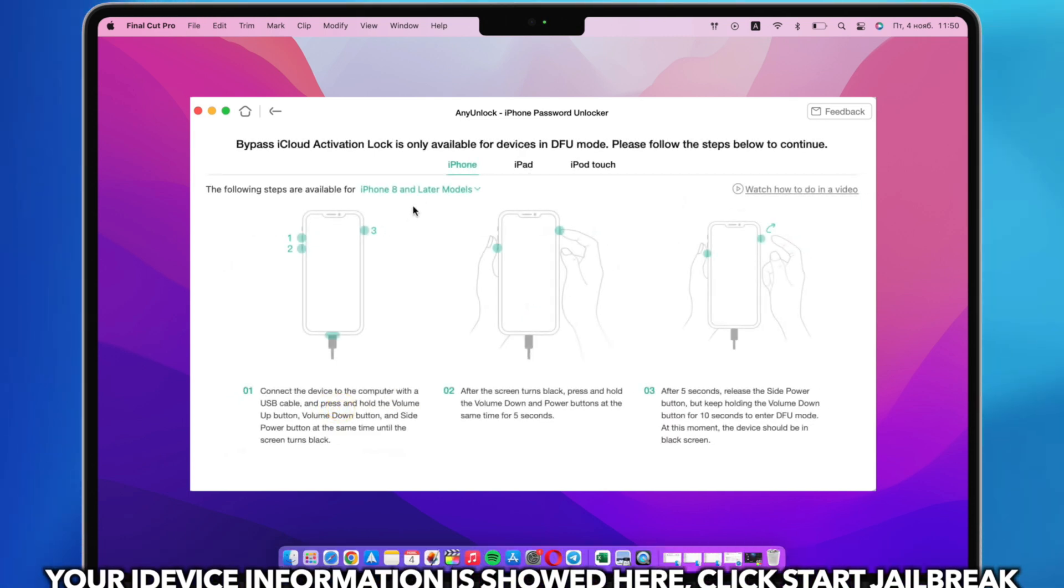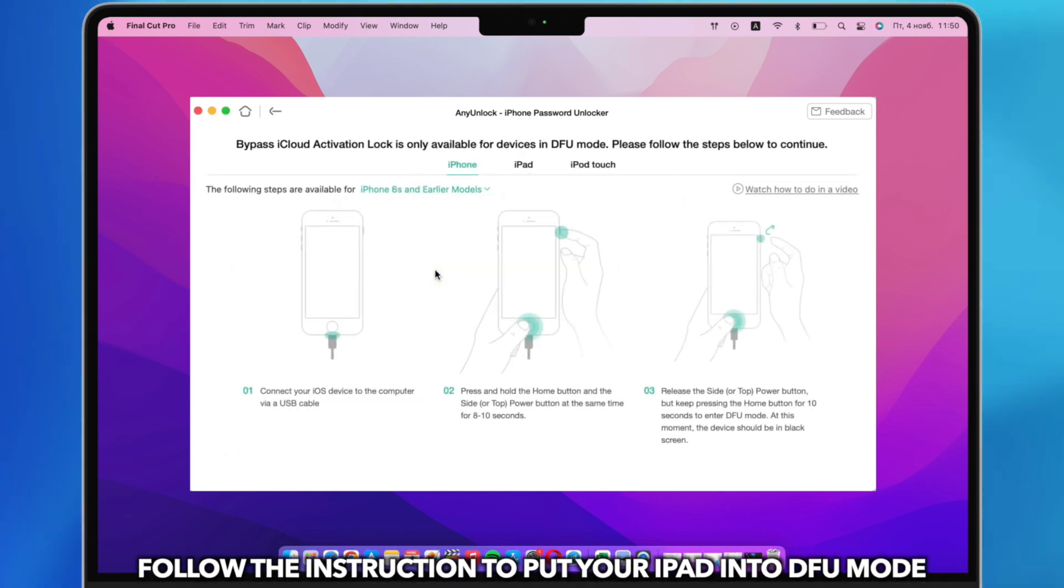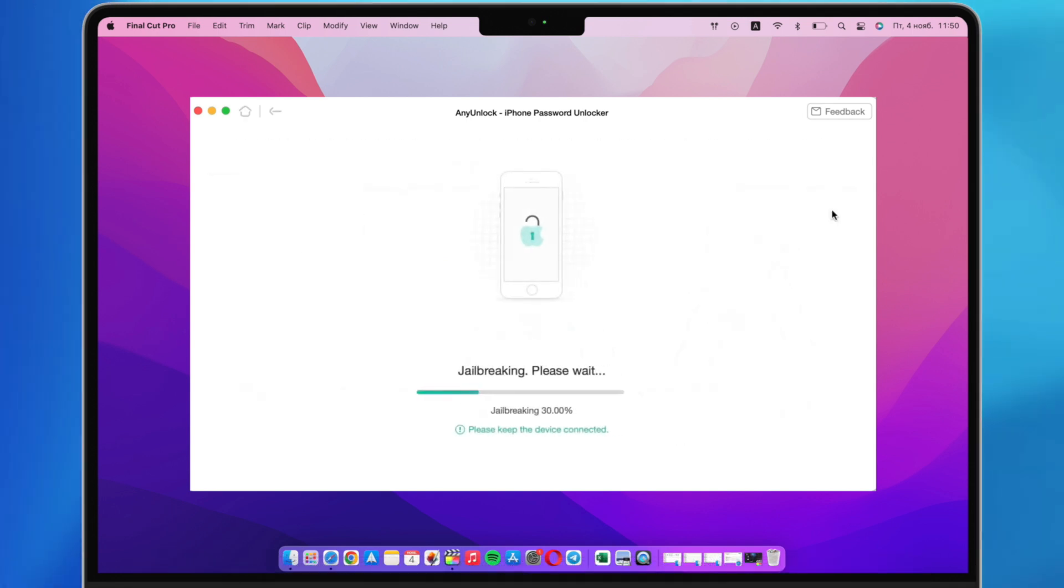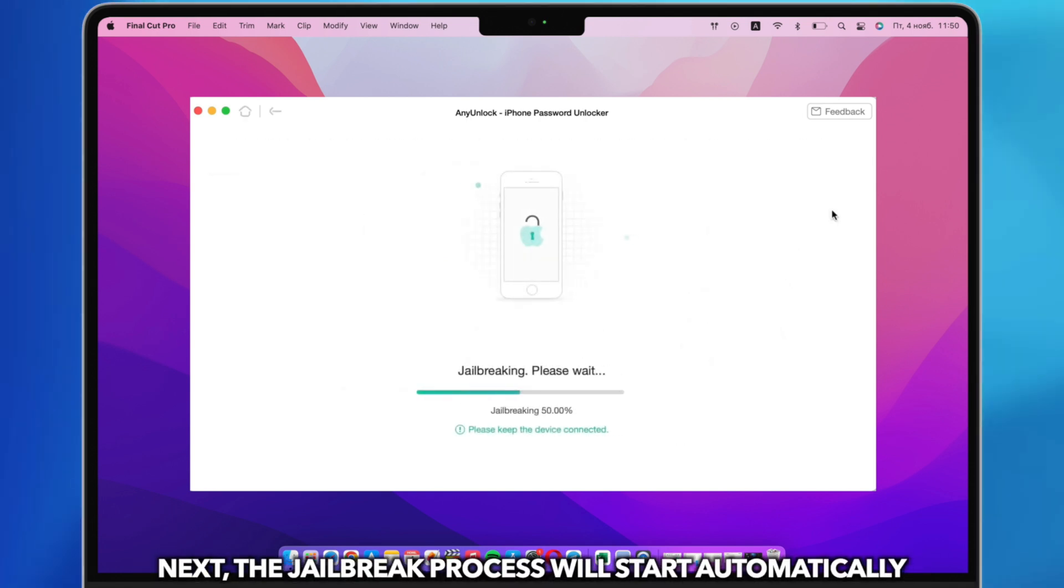Follow the instruction to put your iPad into DFU mode. Next, the jailbreak process will start automatically.